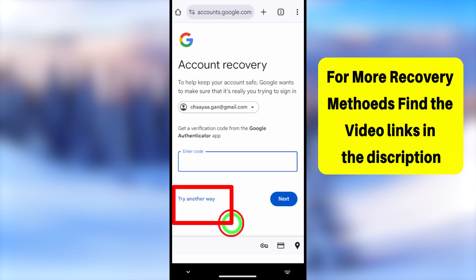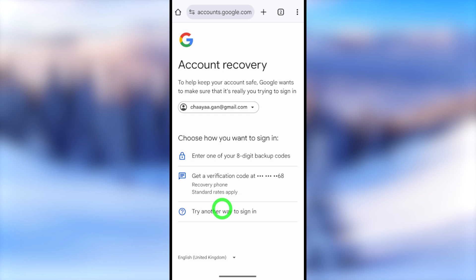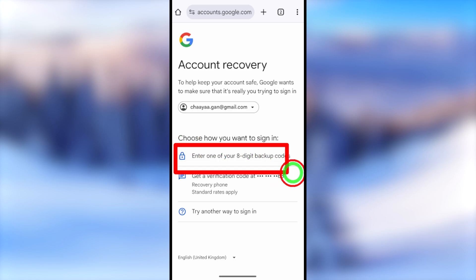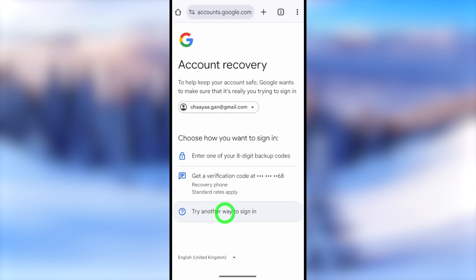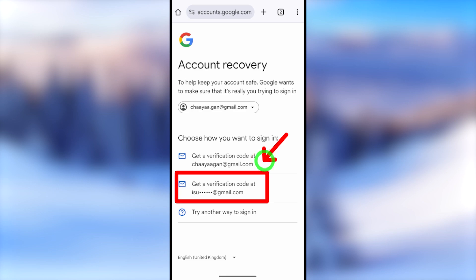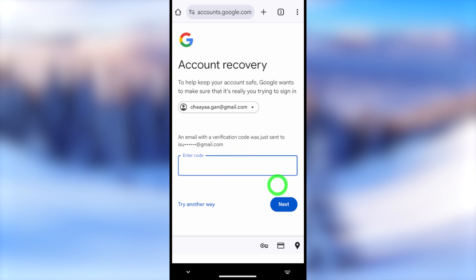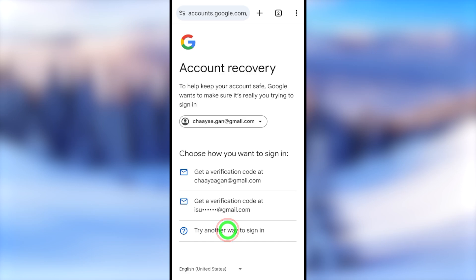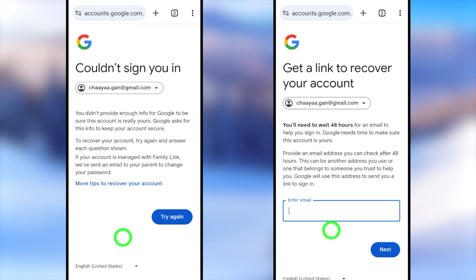If you are already logged into your Google account on another device, Google will send a pop-up message and you can tap Confirm to log back in. Otherwise, tap Try Another Way and check for other available verification methods such as a backup code, recovery phone number via SMS, or a recovery email address.